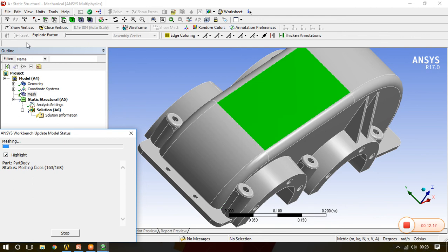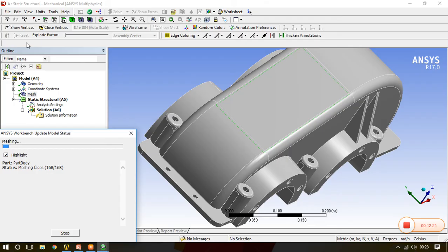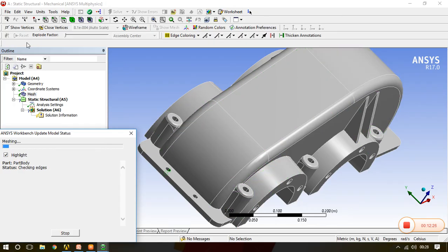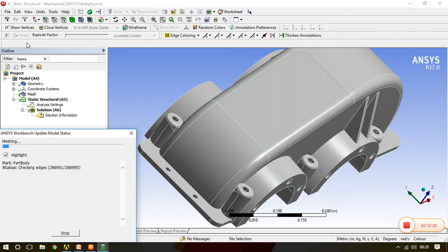So this is the thing where only 3D element meshing is carried out. You can check my theory lecture where we have discussed in detail regarding the 1D, 2D, and 3D elements. So we'll see very dense meshing because it is taking very much time to get prepared.